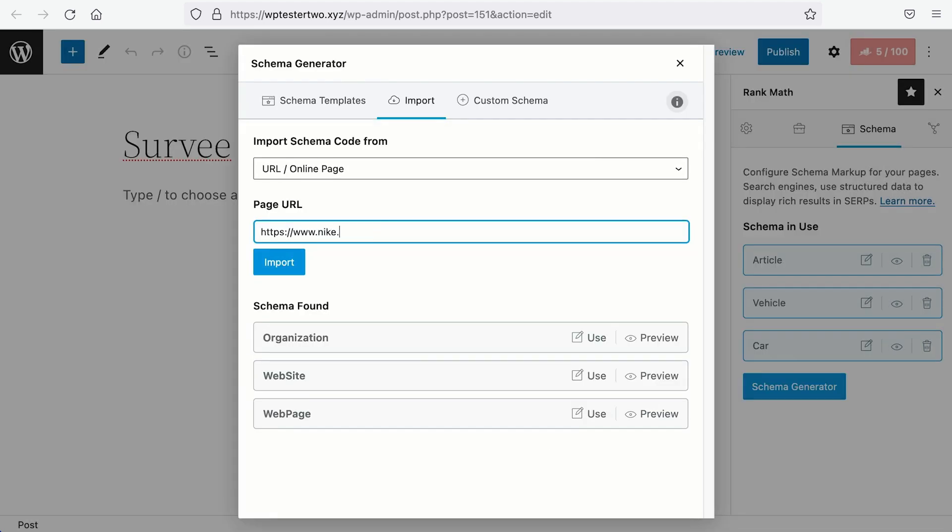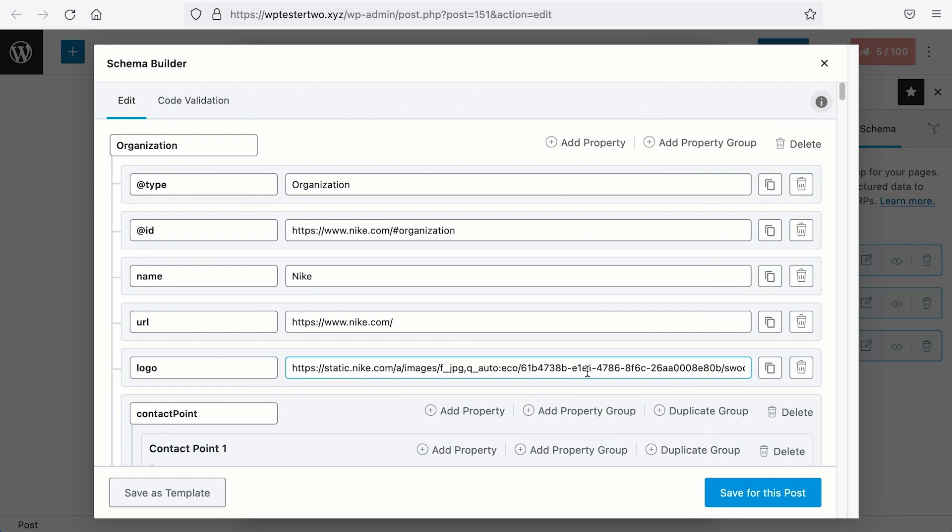Now, let's check out Nike. As you can see, there are three similar Schema types as well. If we visit the Organization Schema, similar to Apple, they will have the basic company information, the contact points.